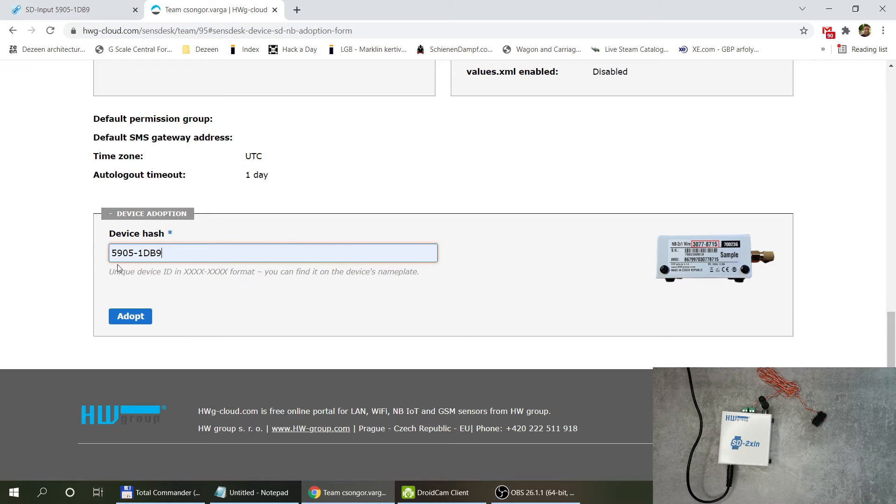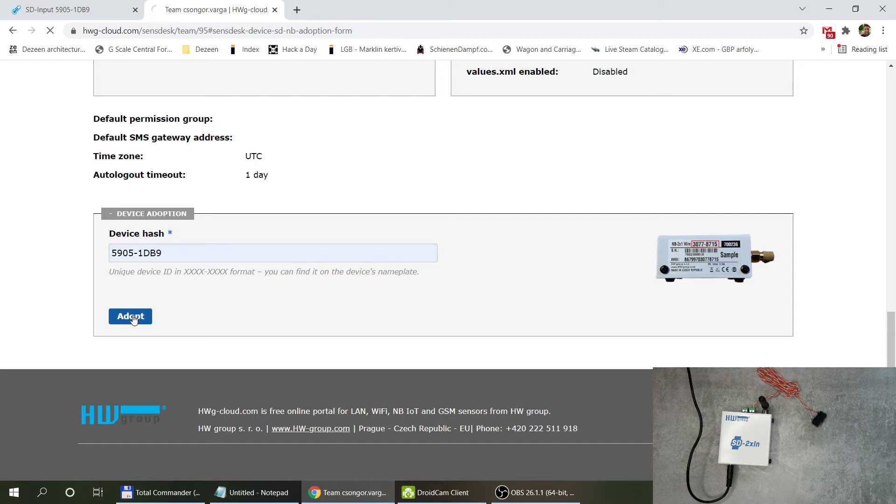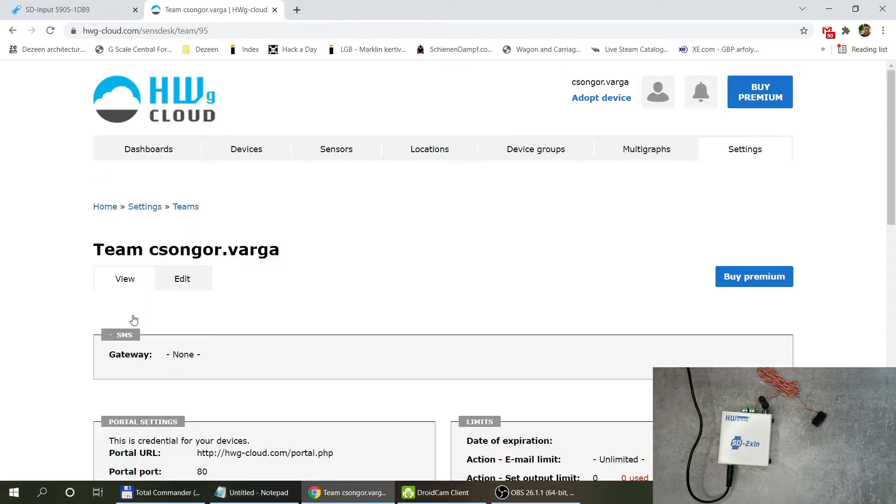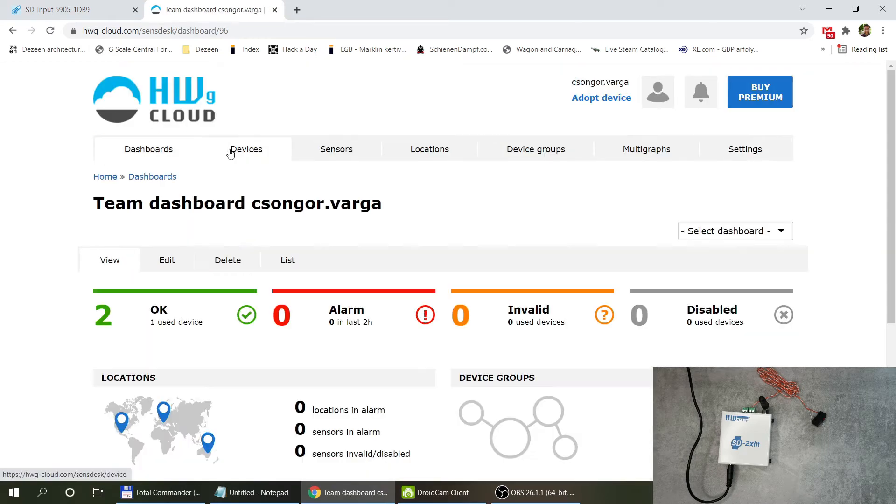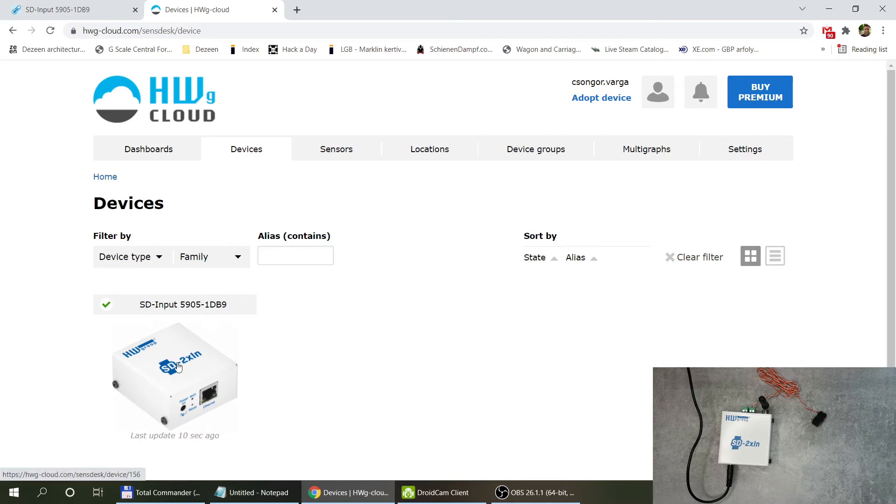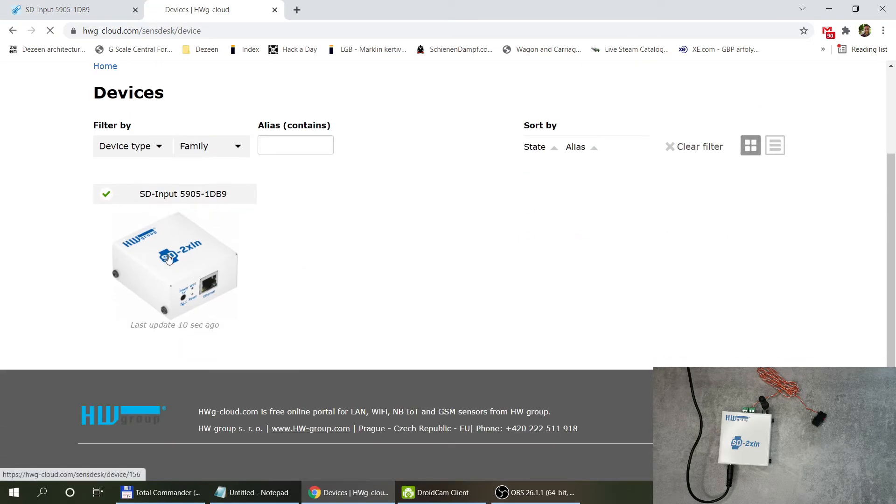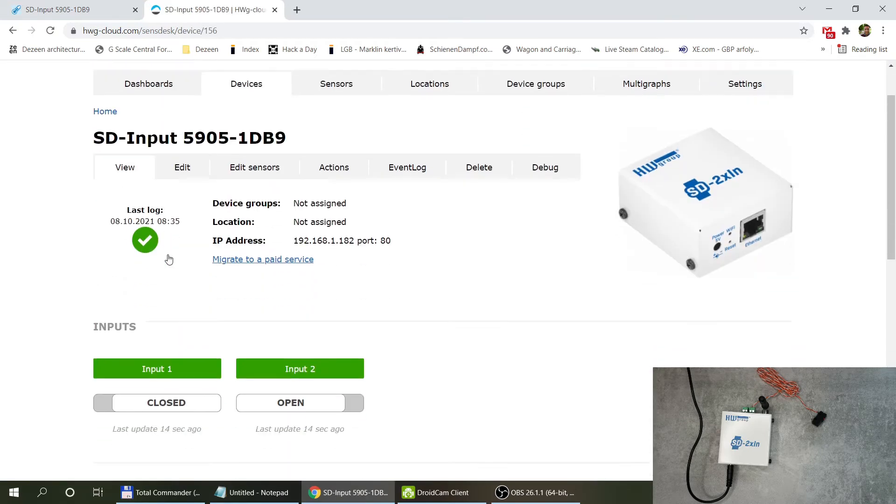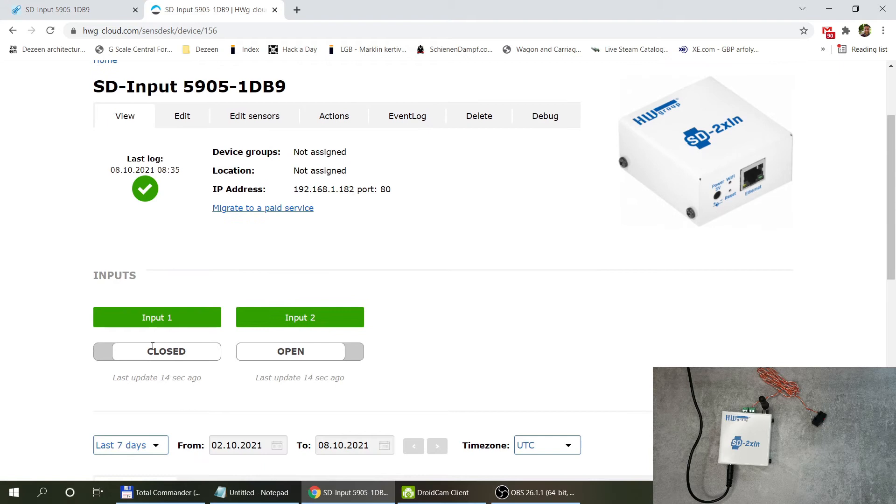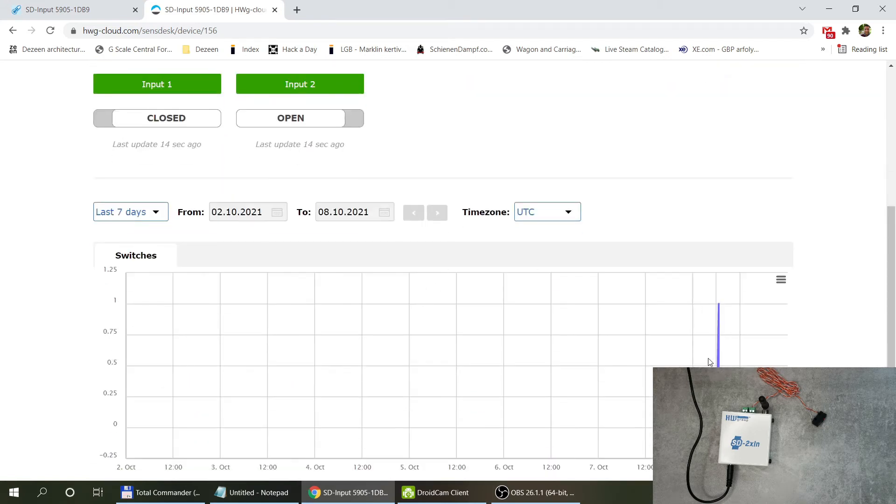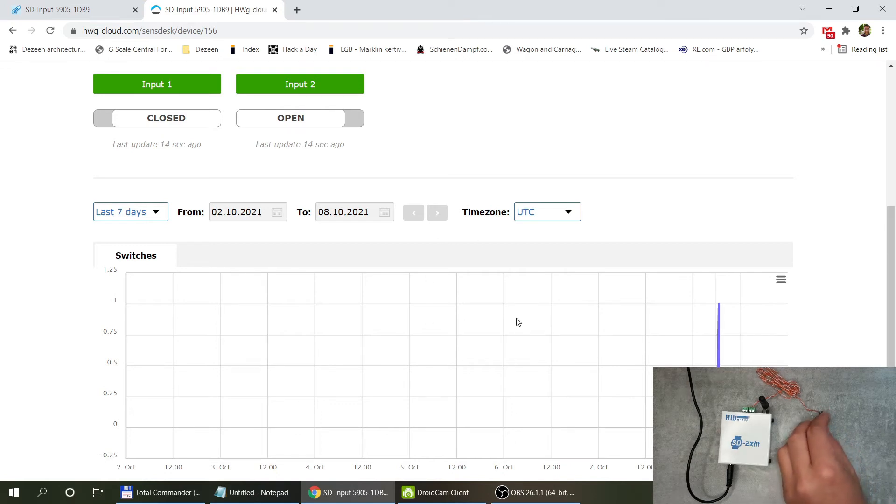This is 5905-1db9 and I just need to click on adopt. When I go into the devices page I can see the SD2 already showing here and if I go to the details page you can see that input 1 is closed and input 2 is open and I can also see the changes here.